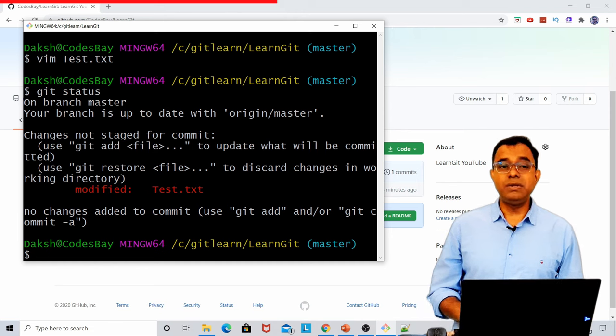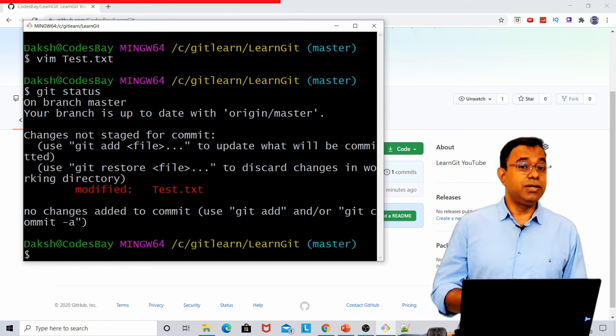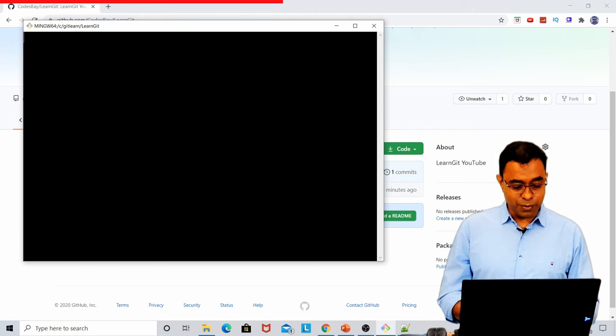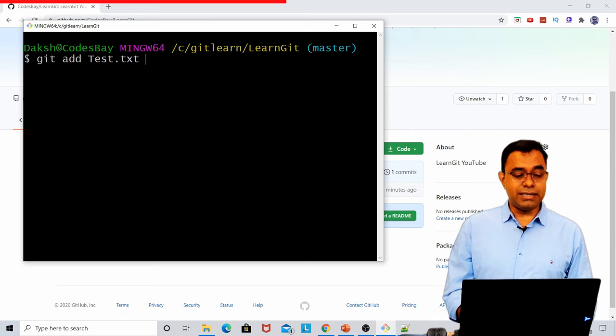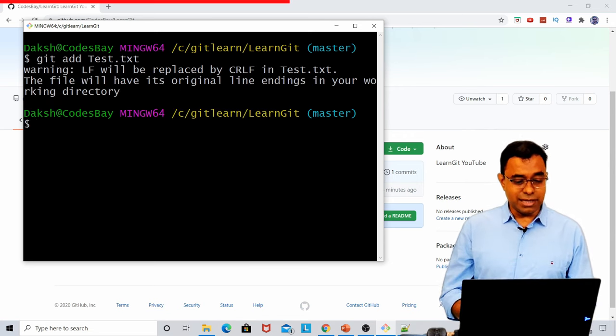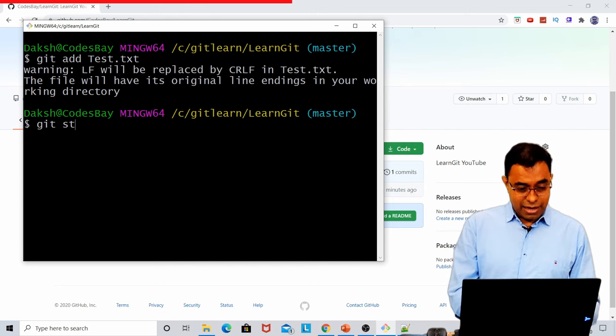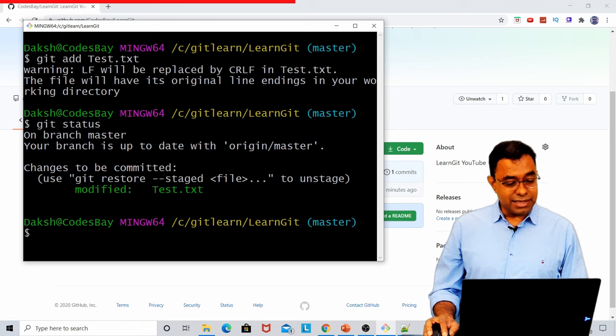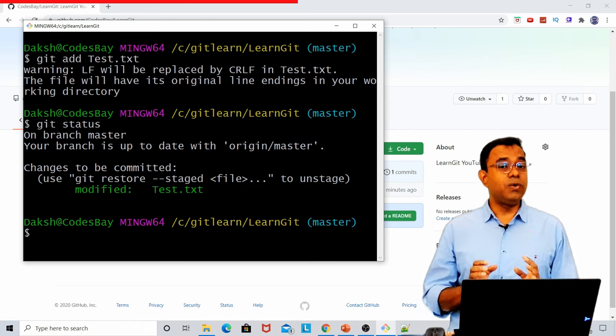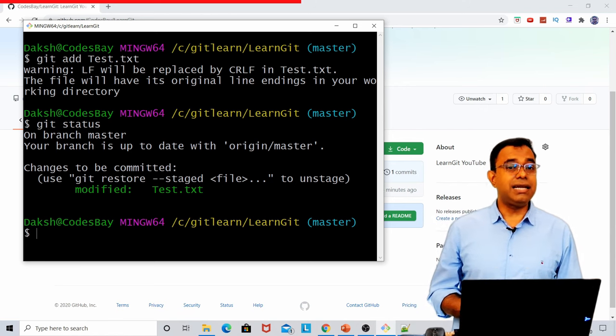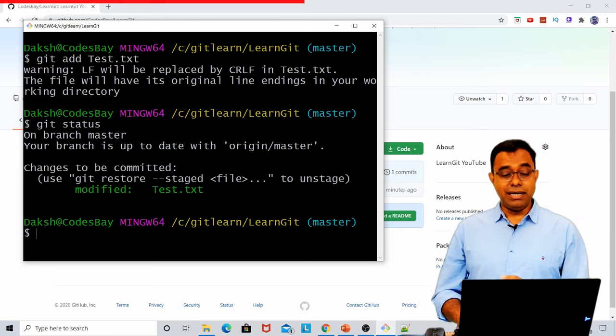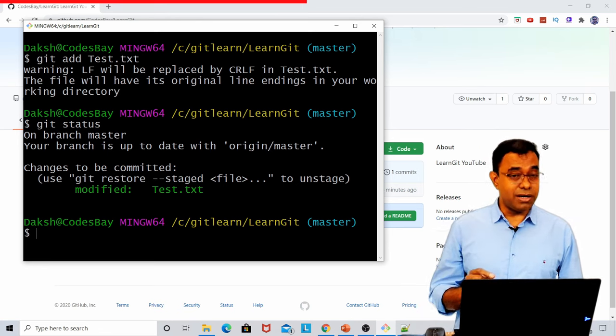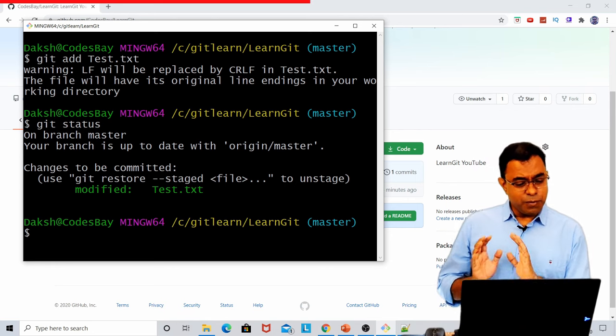So if I want to bring this test.txt file from modified state to staged state, here is what I will have to do. I'll have to say git add test.txt. And if I go ahead and see git status, it is saying modified test.txt. Now this file is in staged state, which means that in the next commit, this file will be committed.